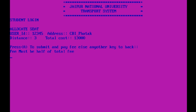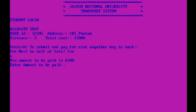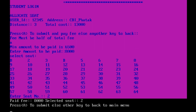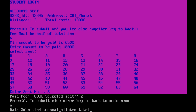First we will allocate a seat. Press A to submit and pay fee, or any other key to go back. The distance is 3 kilometers, total cost is 13,000. I am paying 8,000 here. Press A to submit and pay fee — minimum amount to be paid is 6,500. I'm paying 8,000. Now select a seat. Seats marked B are blocked, meaning occupied by another student. I'm selecting seat number 2. Paid fee 8,000, selected seat 2. Data submitted to sheet allotment.txt — you can check it there.